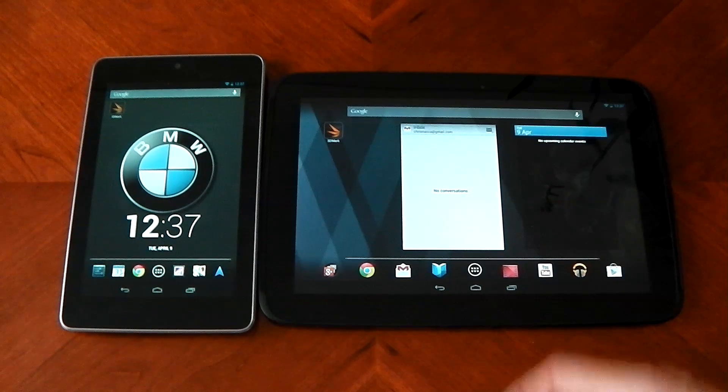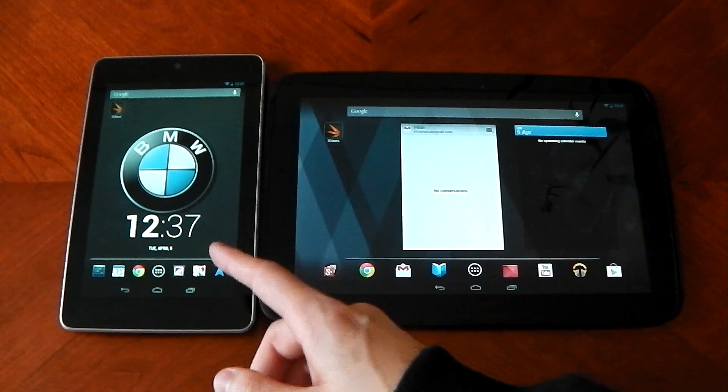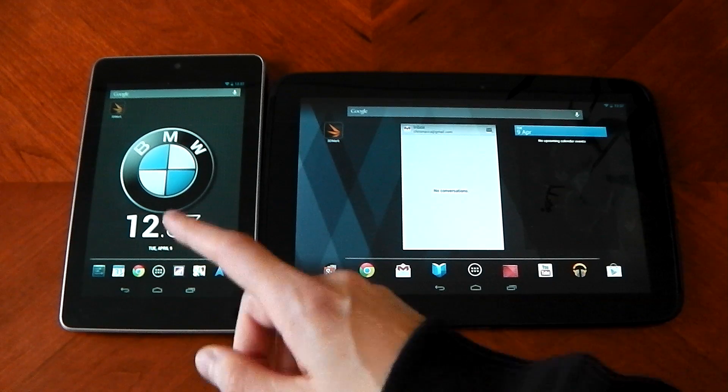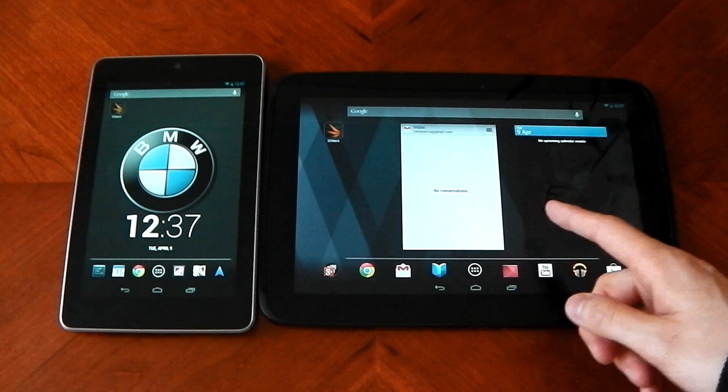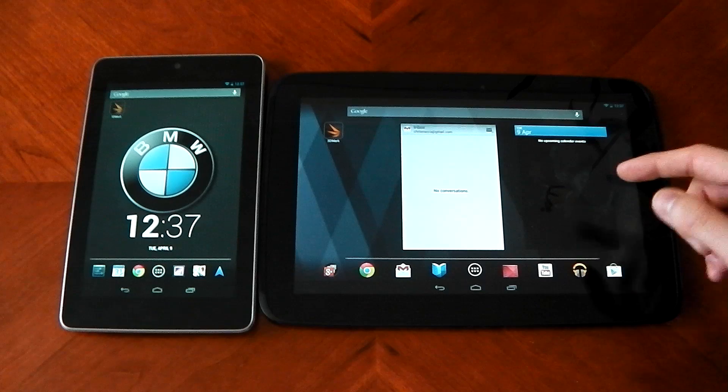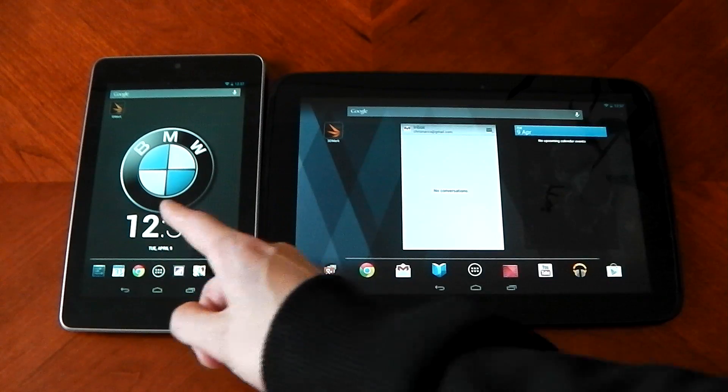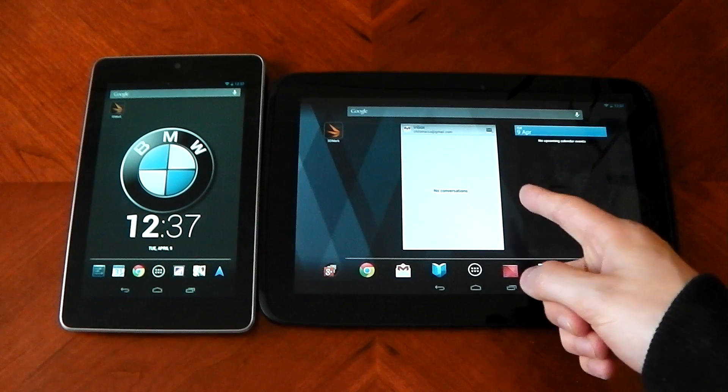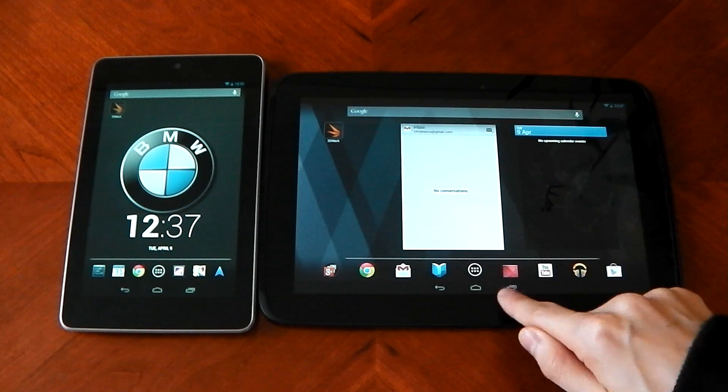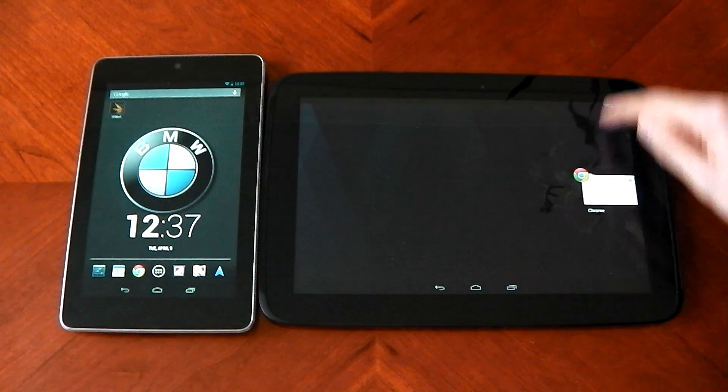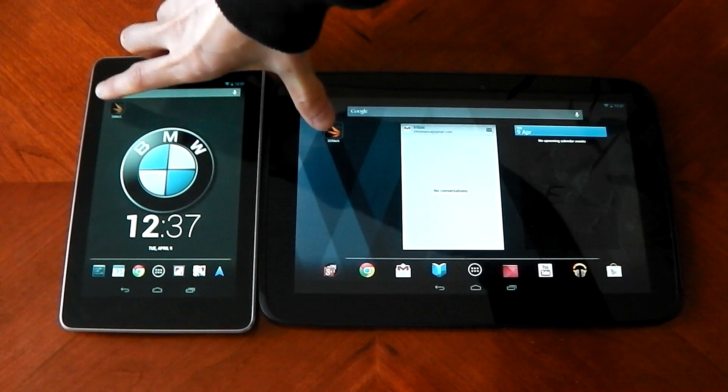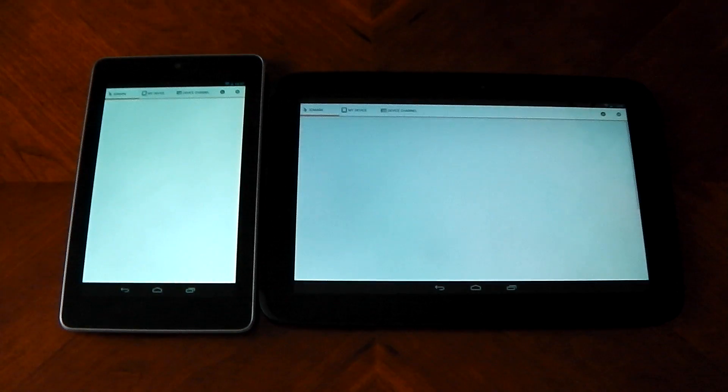These are the two devices I'm going to be testing. In terms of specs, the Nexus 7 has a quad-core 1.3 gigahertz processor, the Nexus 10 has a dual-core 1.7 processor. This is Tegra, this is Exynos. Let's see how they do. I'm just going to clear out the app memory here on both of these to make it fair.